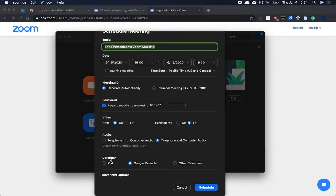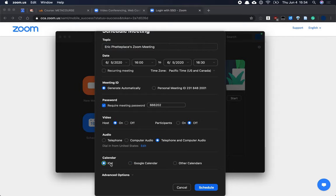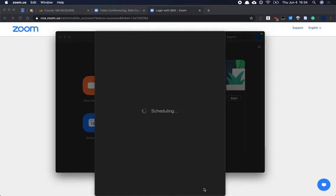At the bottom, you're given an option of calendar application. So you can use an iCal application, but I like to use Google Calendar for events. I'm going to go ahead and click schedule.